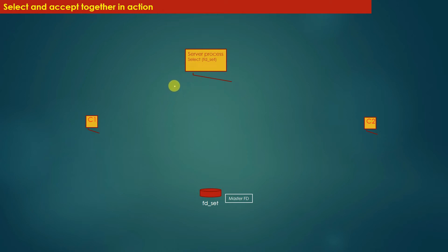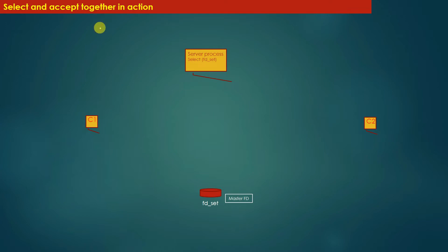After understanding the concept of the select system call, fd_set data structure, and the accept system call, we are now in a position to understand how select and accept system calls work together to implement multiplexing. Let us understand how these calls collaboratively work to implement a multiplex server — a server capable of handling multiple client connections at the same time.